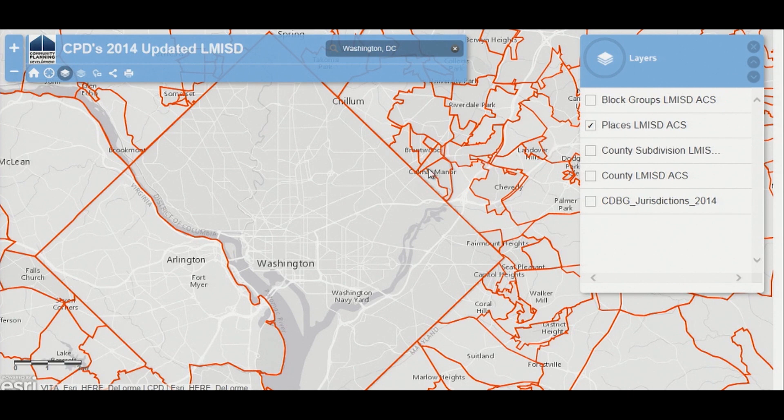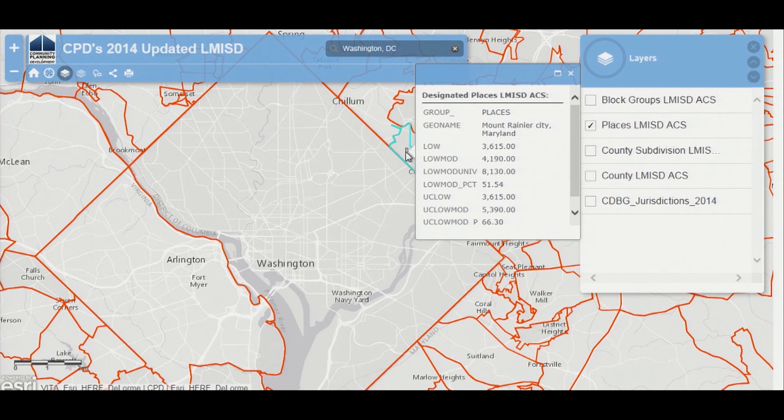So this place layer — if you click on the map, you can see the data. This is all the same data that is in the table that's available on the HUD Exchange for the ACS-based LMISD. This particular area, Mount Rainier, has 51.54% LMI.